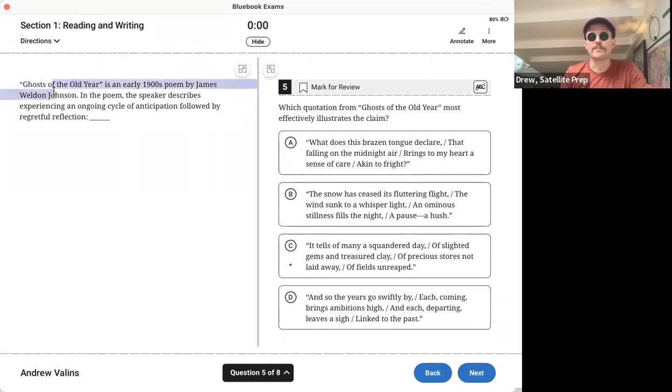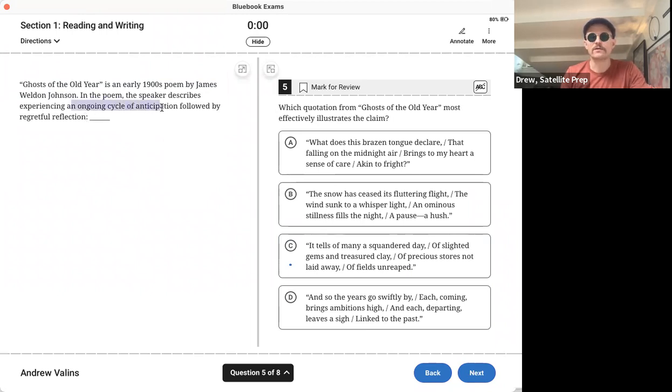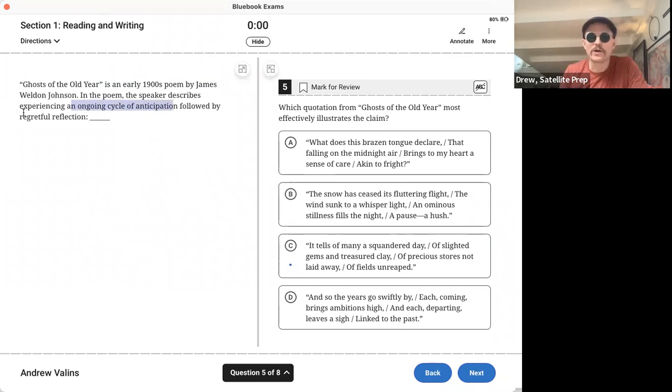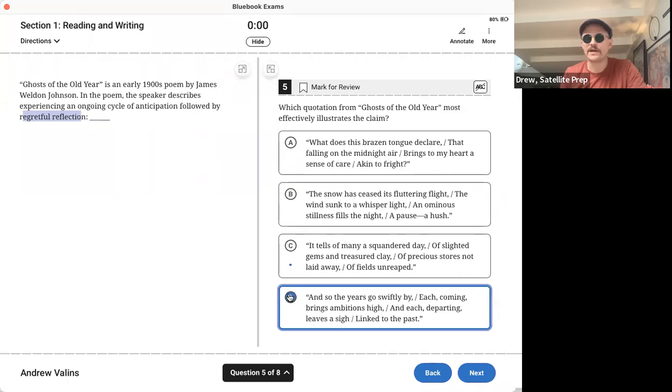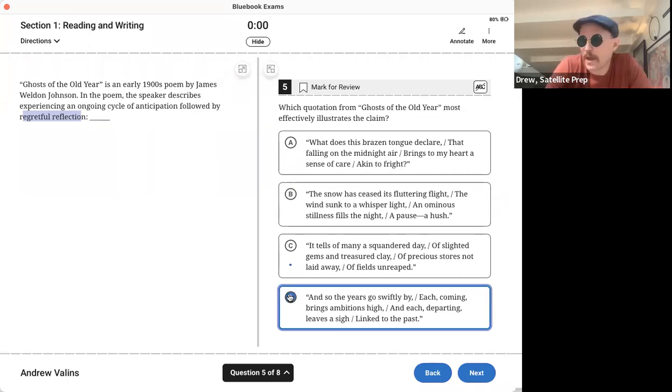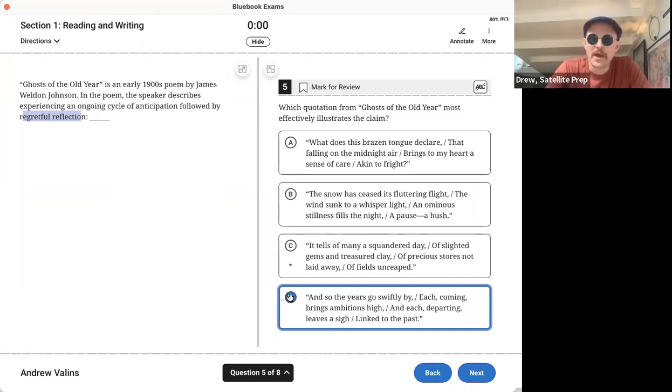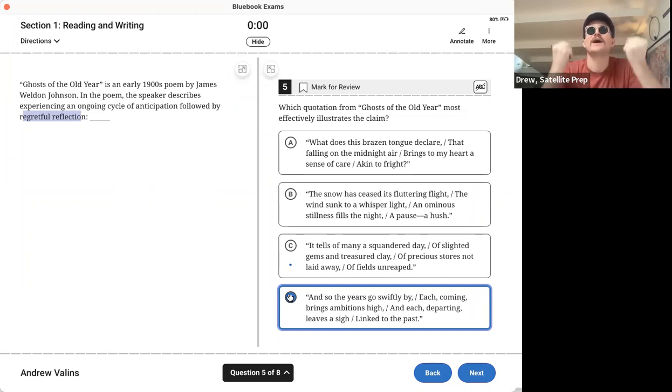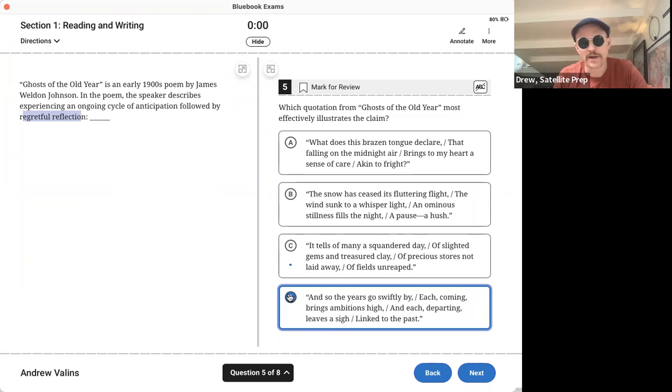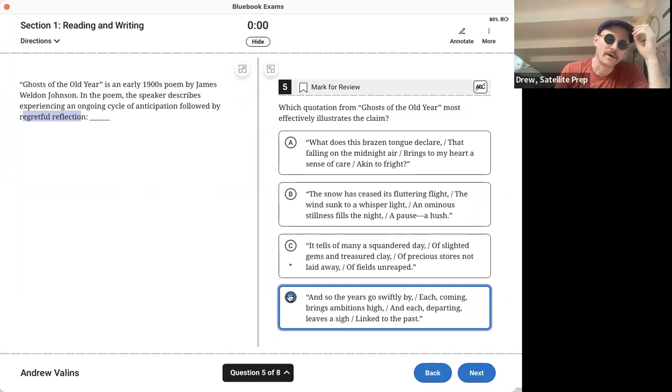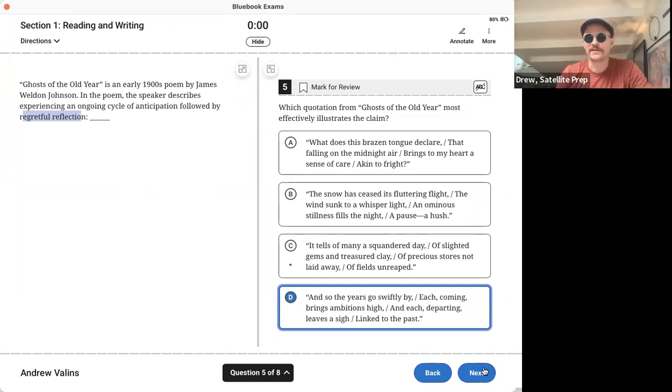Next, 'Ghosts of the Old Year,' a little poem, a little description of a poem. They want us to find the piece of text that represents an ongoing cycle of anticipation, which means 'oh my god, I can't wait,' followed by regretful reflection, which means 'oh man, I could have been better.' Which text does that? The answer is D. And since I like poetry and maybe you do too, and because I have cool sunglasses on, I'm gonna just read it. And so the years go swiftly by, each coming brings ambitions high. Oh my god, I'm going to do so well, I'm going to meet my goals. And each departing year leaves a sigh linked to the past. I sucked, right? That's the answer.